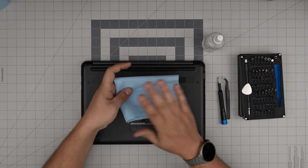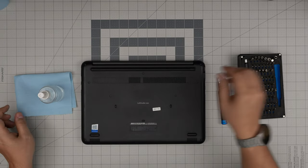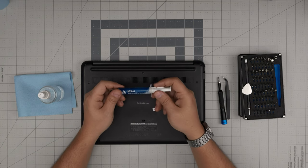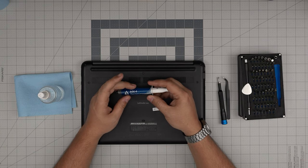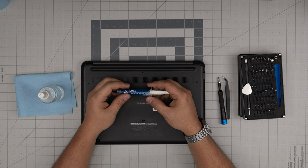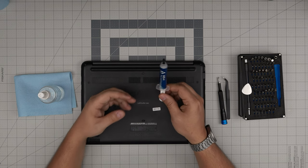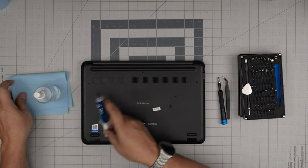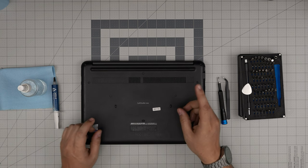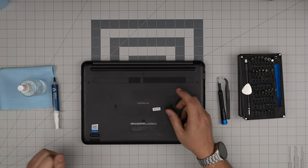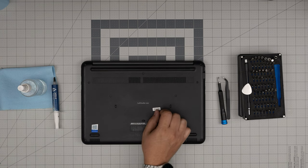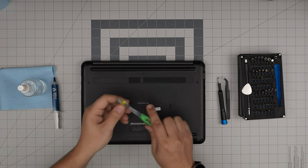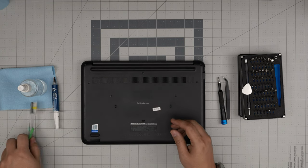The important one is thermal paste. I recommend Arctic MX4 or MX6, which is the new one. These are really good and suitable for these laptops. You also need a used or new toothbrush to clean the fan system.